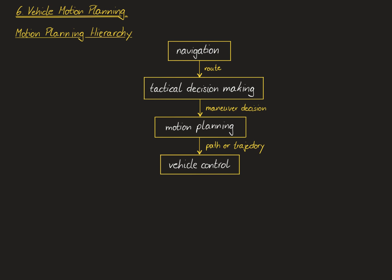Besides the most common actuators, like the steering system, the powertrain and the braking system, this may also include less common actuators such as a rear-wheel steering system or active suspensions.